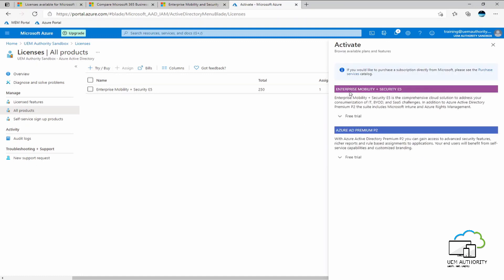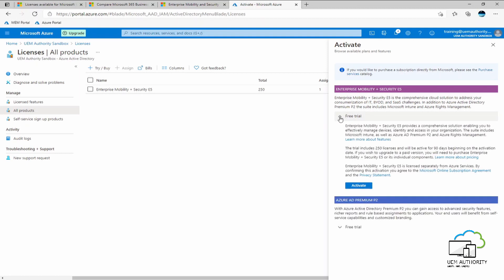Here under enterprise mobility and security E5, we expand the free trial option. We can see that this trial includes 250 licenses and is active for up to 90 days. What this means is you are able to assign this license to 250 individual users and you are able to trial the license for up to 90 days.